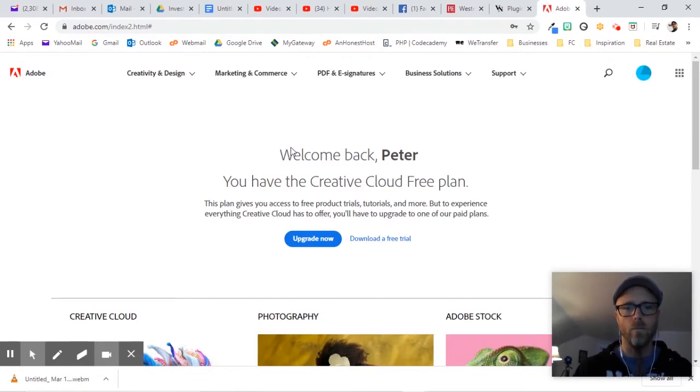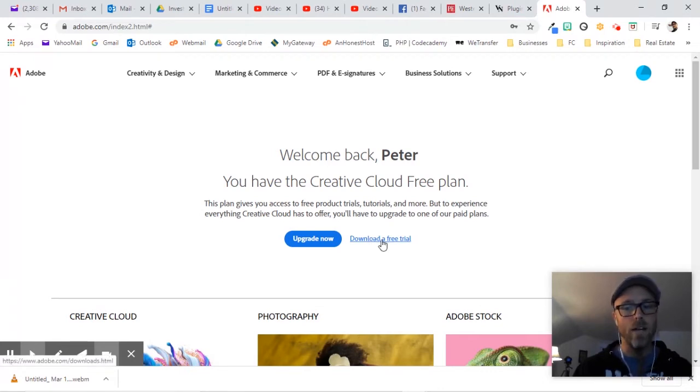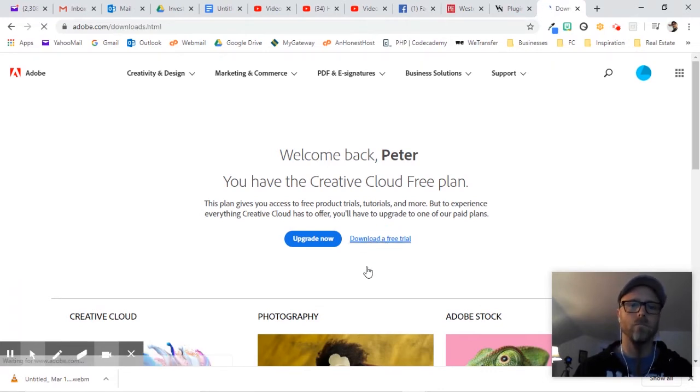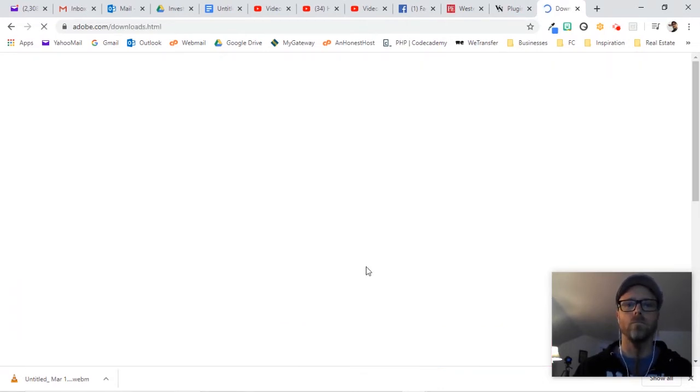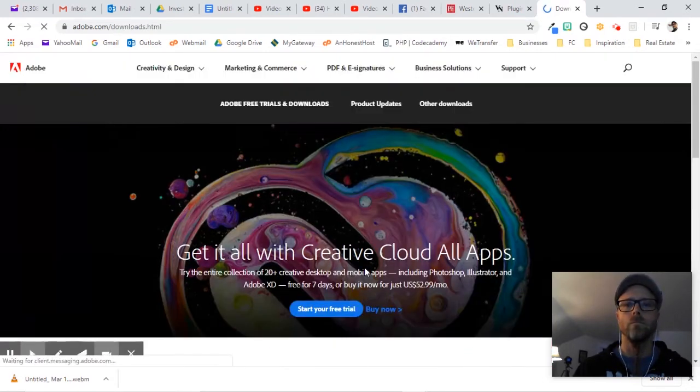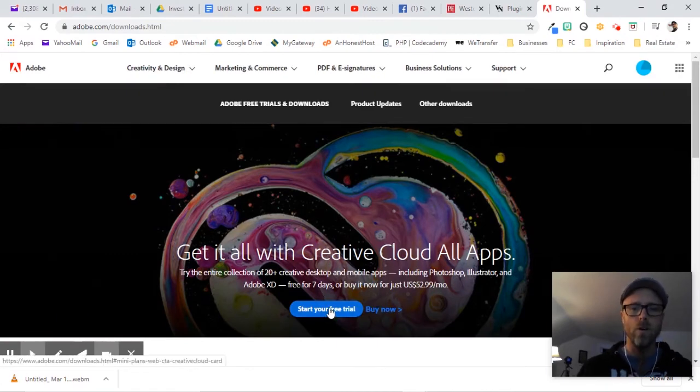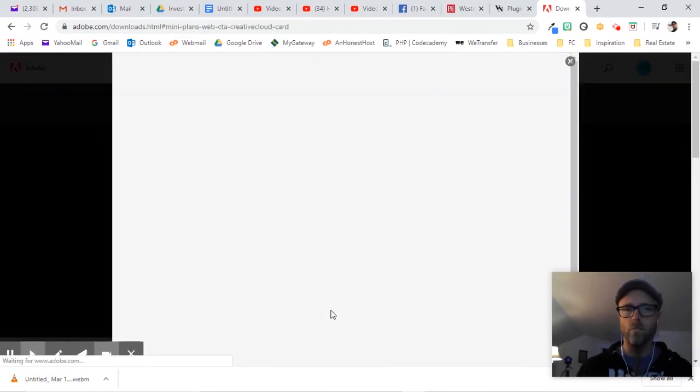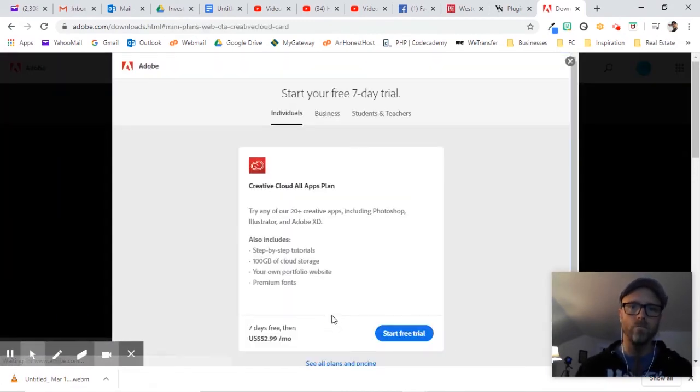Okay, and here we are. It says you have a free account. Let's download a free trial. So here you can start a free trial by clicking this button.